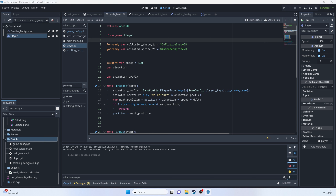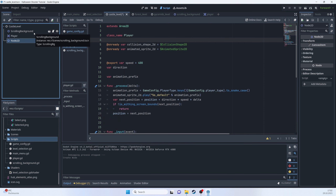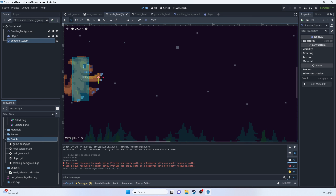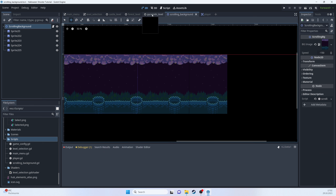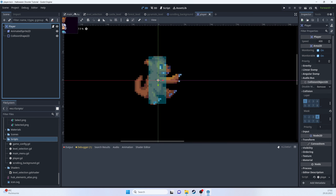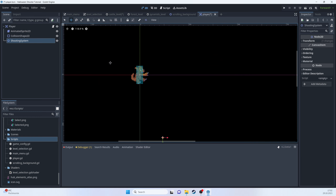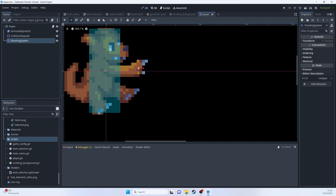Now let's build the shooting system. I'll add a Node2D inside the player scene, call it 'shooting_system', and position it near the player's hand. This node will also hold a script. We'll need a separate projectile scene first.